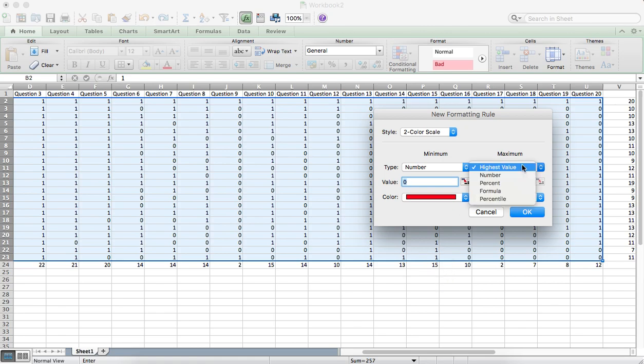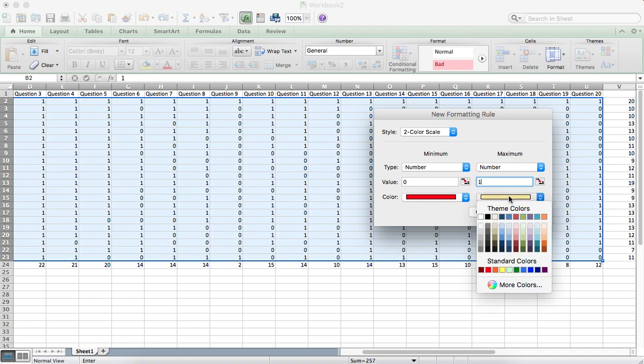From Maximum, we want to select Number, type in 1 and we want to select Green this time.